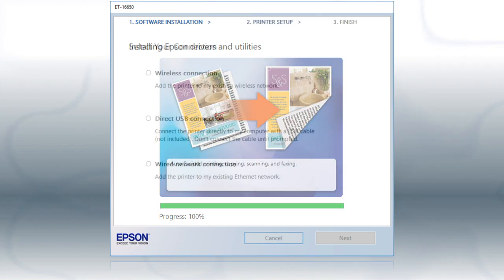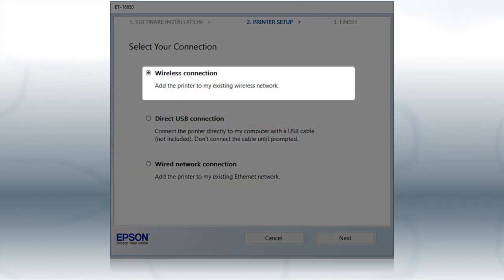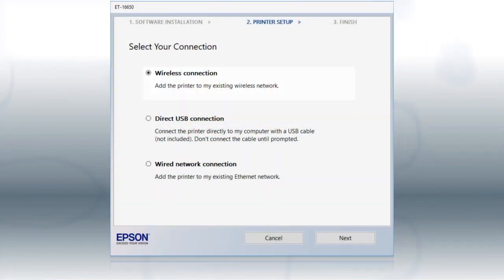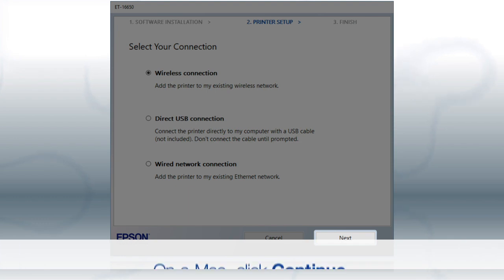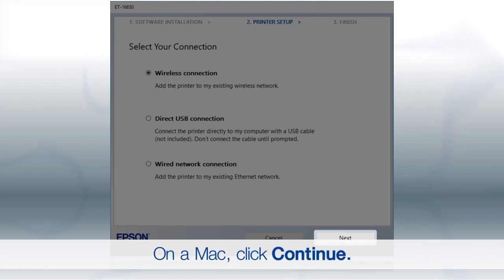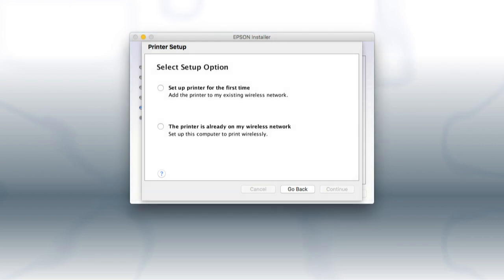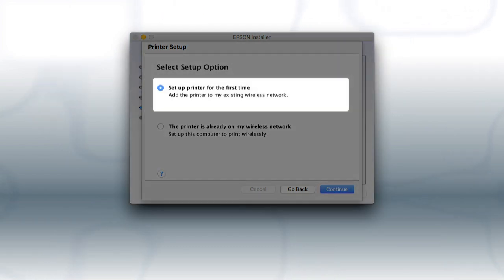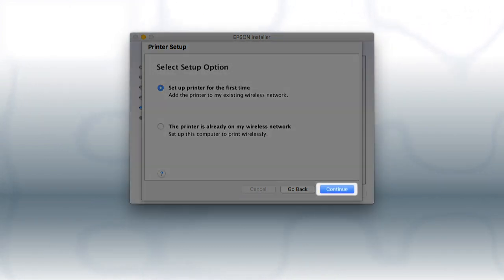At this screen, select Wireless connection and click Next. If you are using a Mac, you see this screen. Select Set up printer for the first time and click Continue.